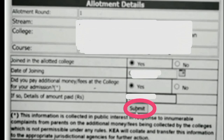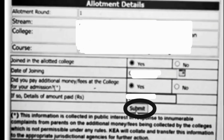It will ask whether you have paid any extra fees in the college. If yes, click 'Yes' and enter the amount you have paid — enter that amount in the field provided. In case you have not paid any extra amount, then click 'No', and then click on Submit.